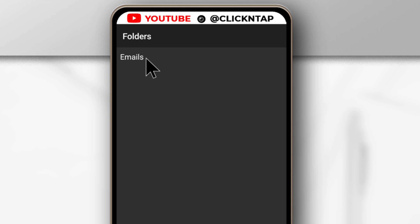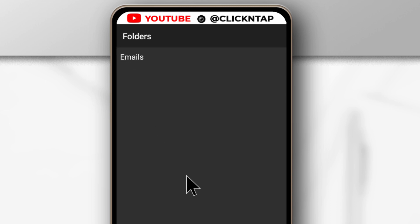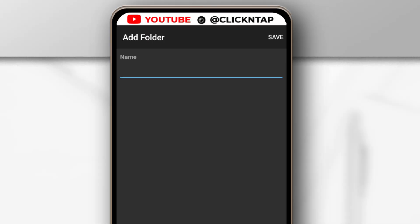Alright, so after saving it, you can see that a new folder has been created called Emails. You don't see the folder icon yet, but you'll see it soon. So I can create another one just to make it a bit clearer.